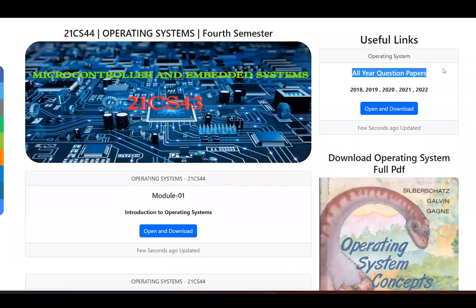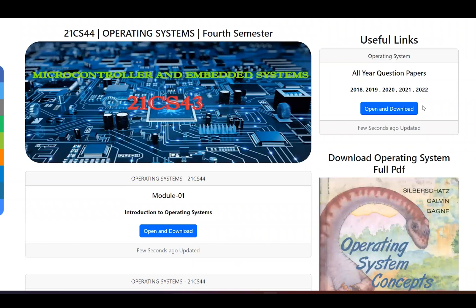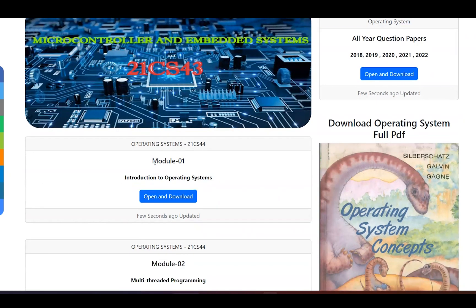There are previous year question papers available — around 667 questions for operating system have been uploaded. You can use these question papers for reference and exam preparation.